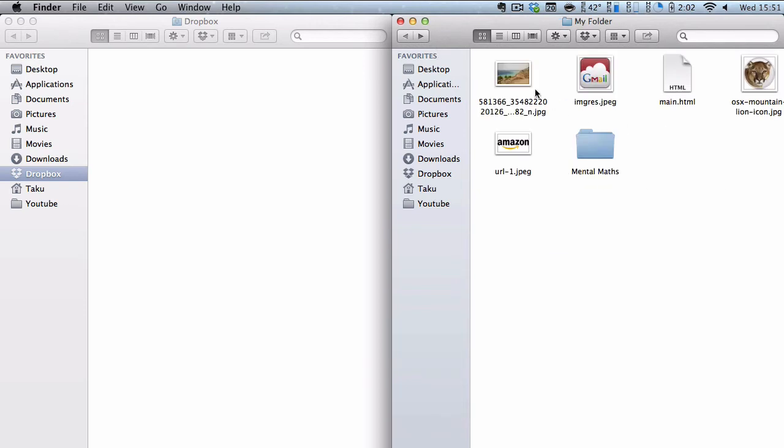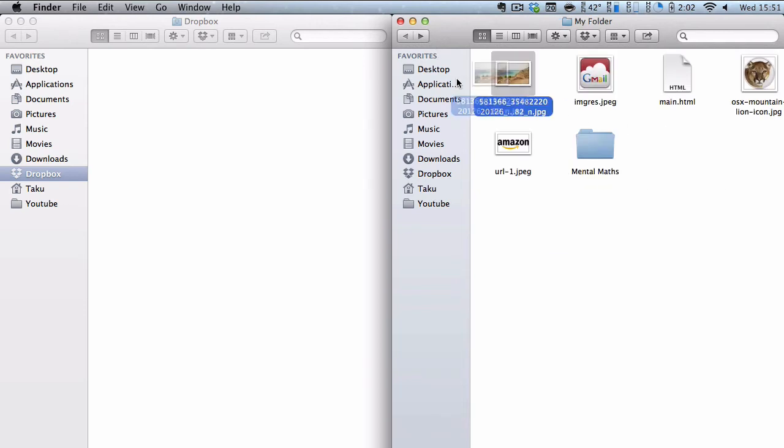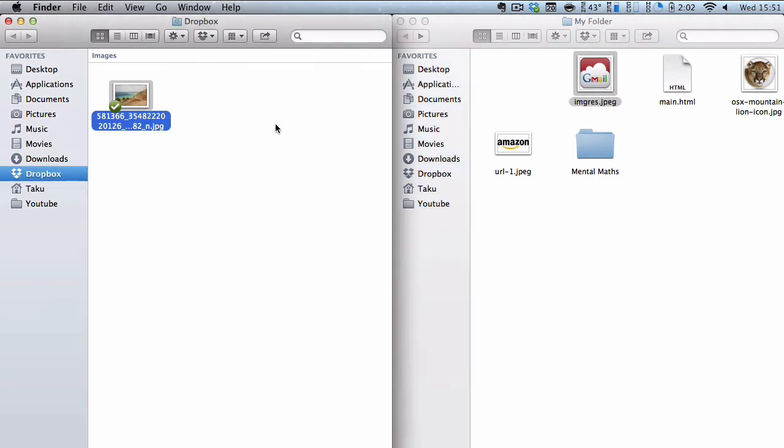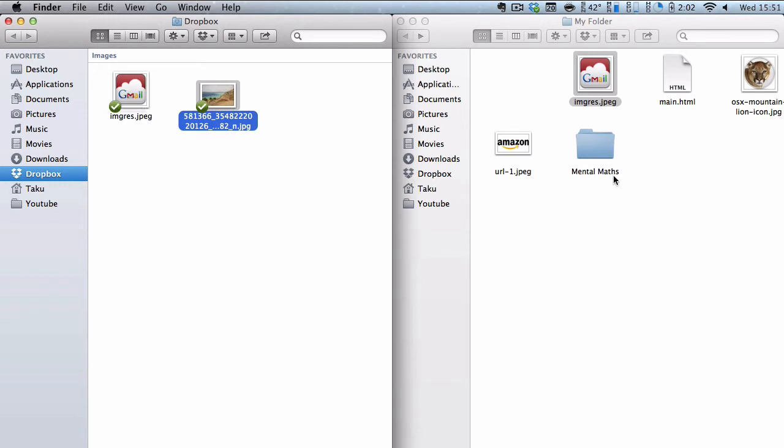Now, one way of doing it is dragging and dropping. Because it's in the same location it's going to just move it or you can use Cmd C or Ctrl C if you're using Windows and just copy and paste into your Dropbox account and that's going to copy it.